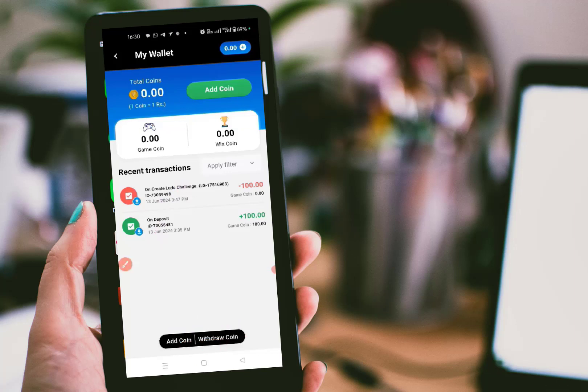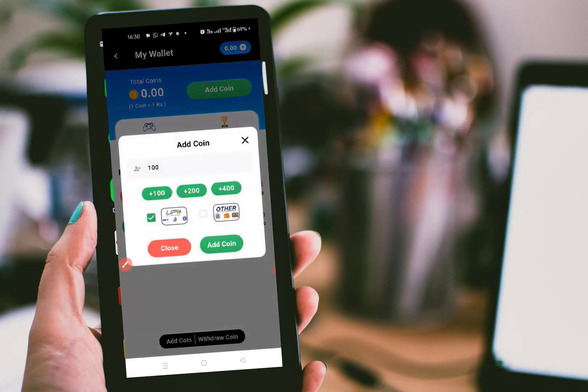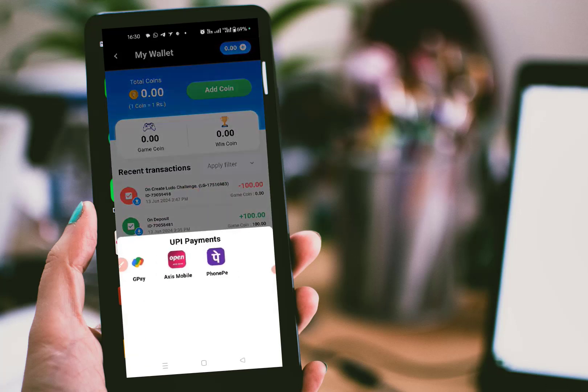Now to add coins, click 'Add Coin.' Here there are amount options of 100, 200, and 400 rupees. You can choose any amount and select a payment option — either UPI or other options like a bank or card. If you choose UPI, then click 'Add Coin' and it will take you to your UPI section where you can enter your UPI details and add an amount.